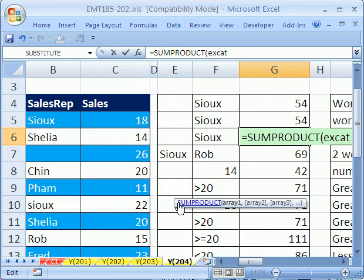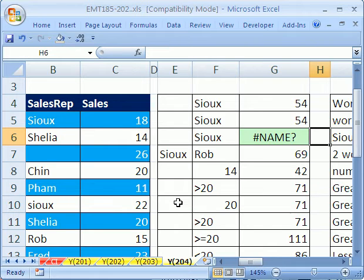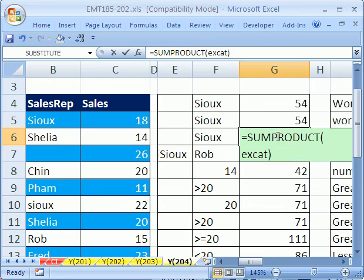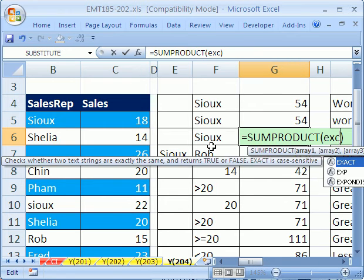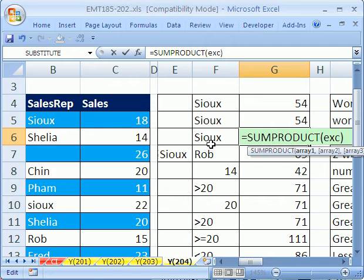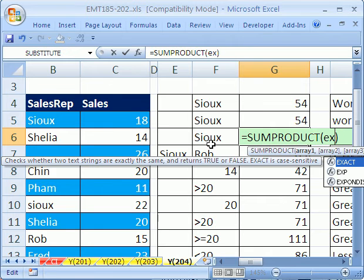EXACT is a function that knows how to look at case sensitive. There it is.